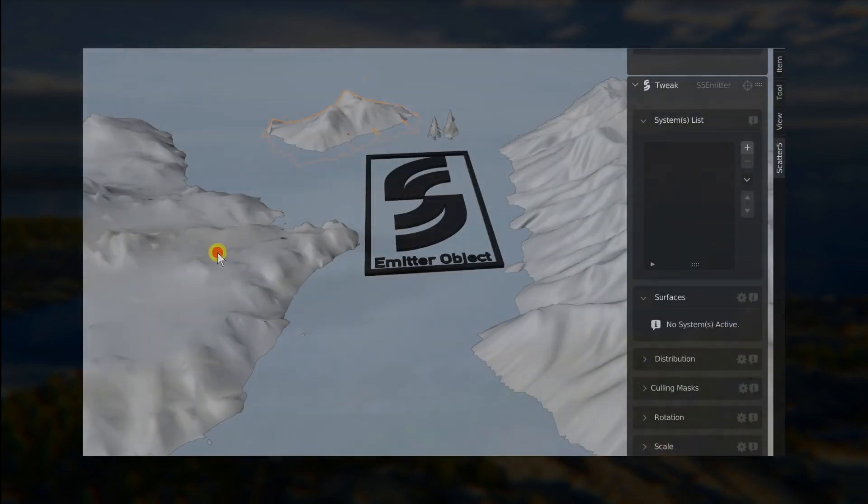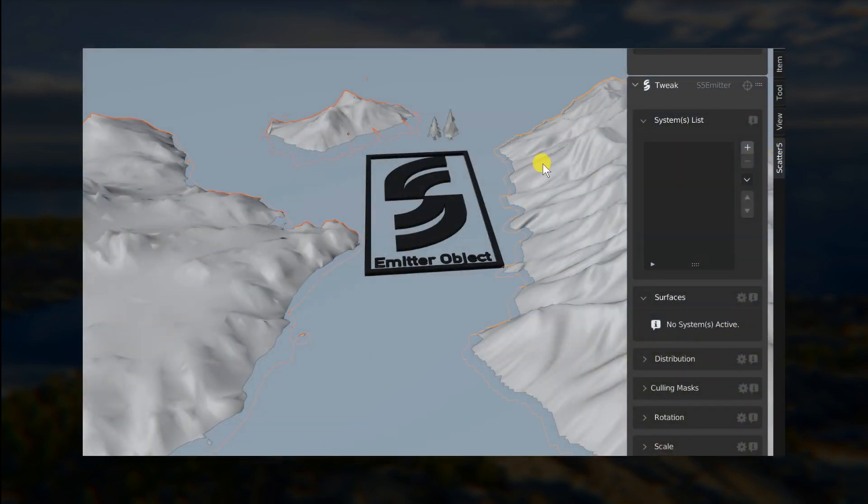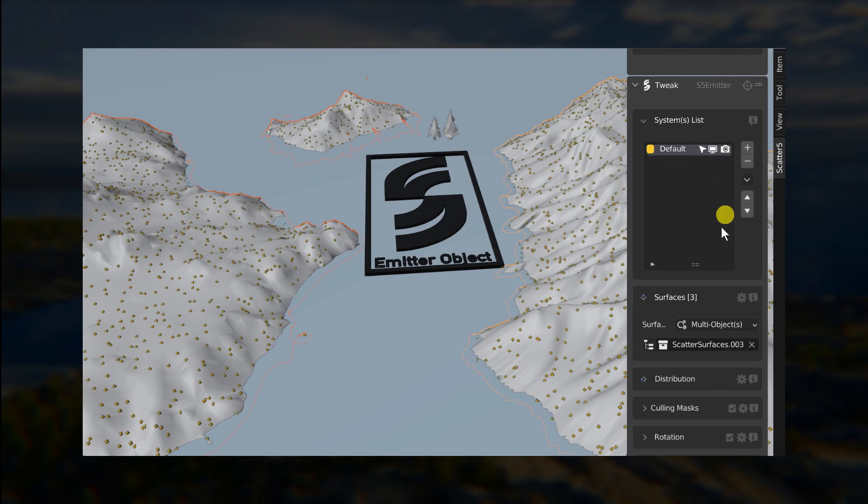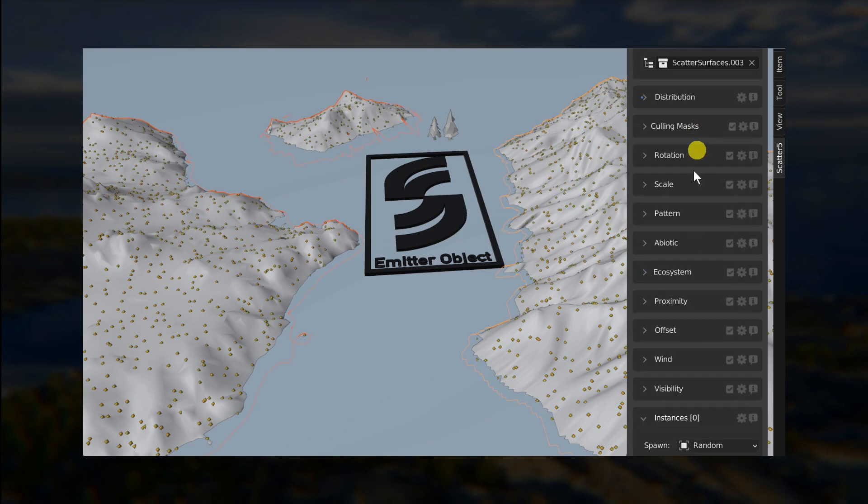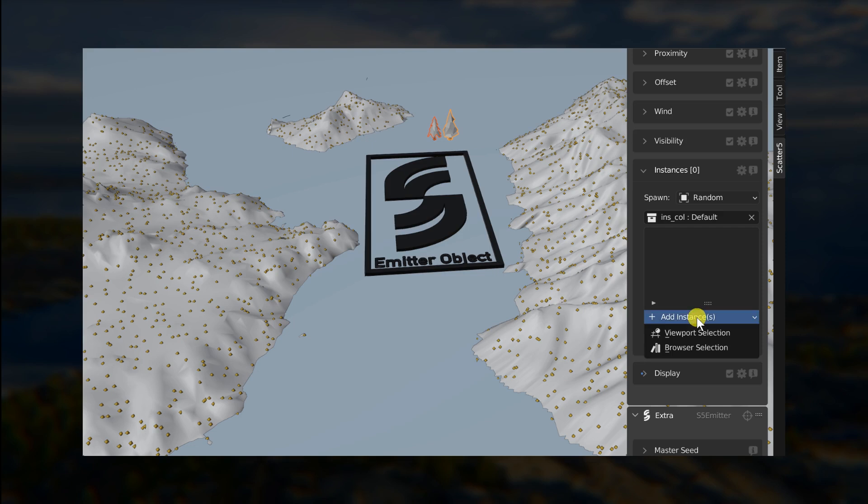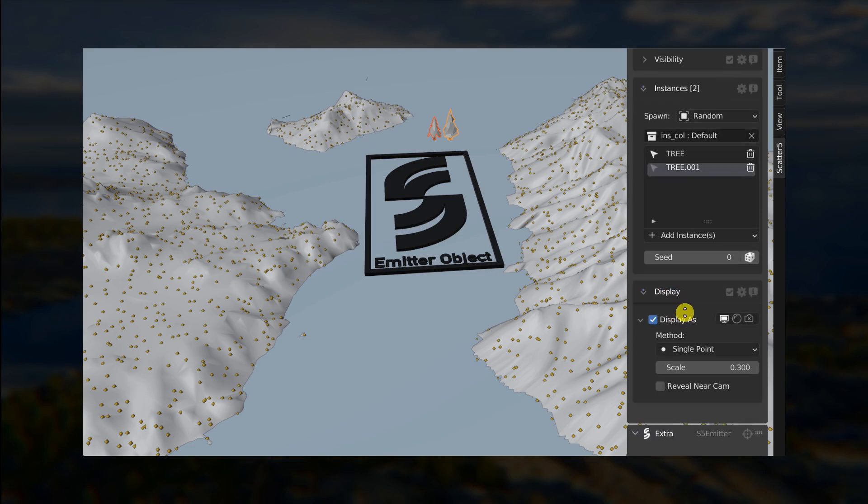However, now, if you hold alt while clicking on the button, it will scatter default point displays on the selected surfaces instead. From there, you can add your own instances in the instance subpanel.